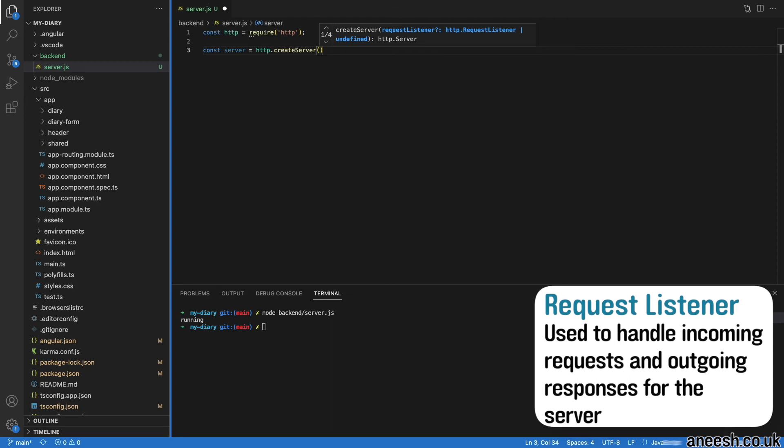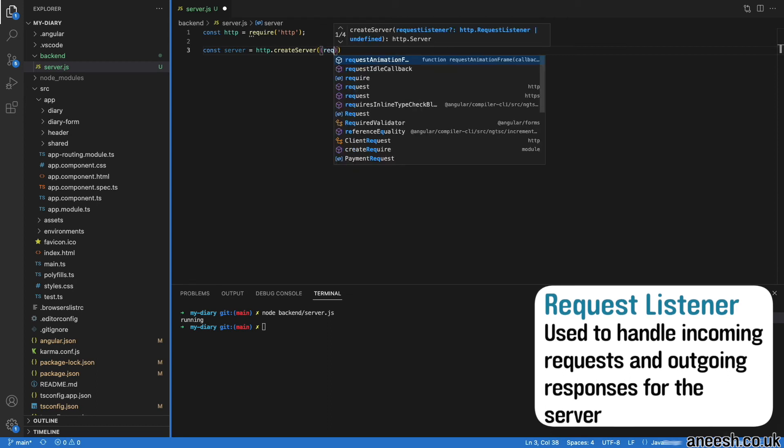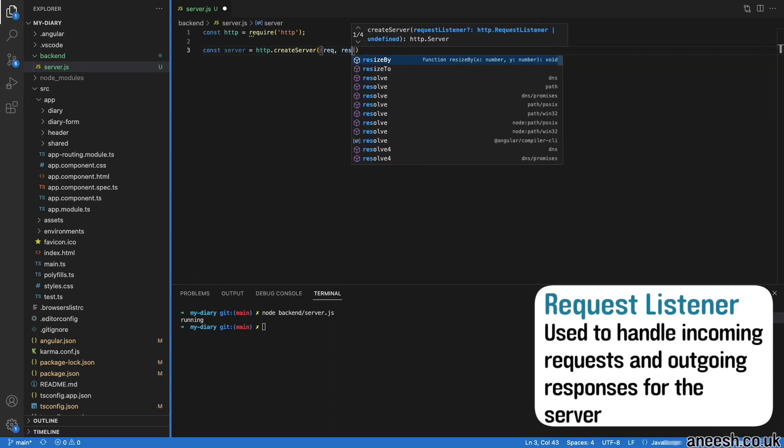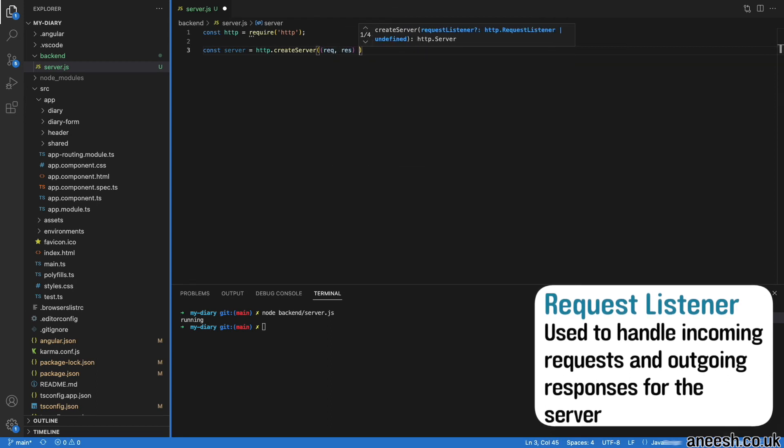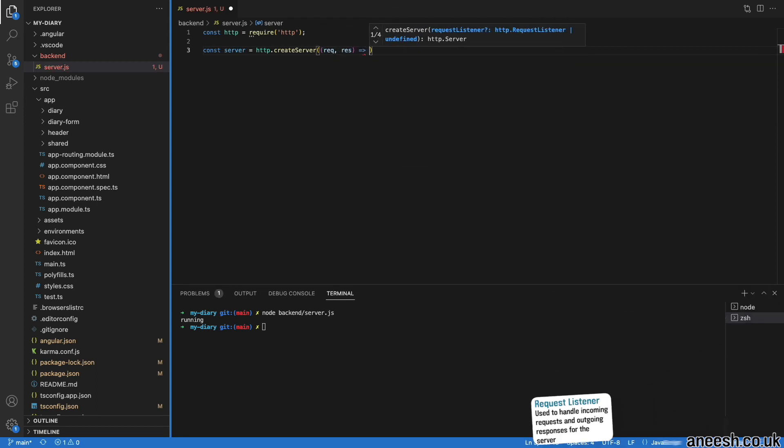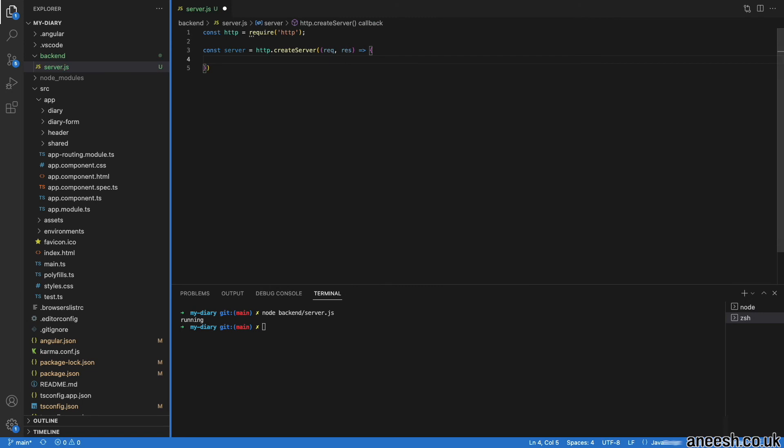And a response object which is used for handling the response that is returned. I will use an ES6 function to capture the request and response and to handle them in a method body within curly braces.